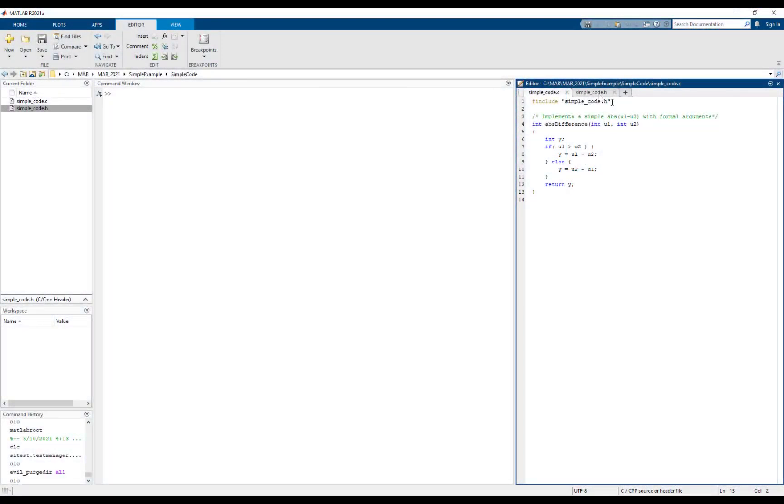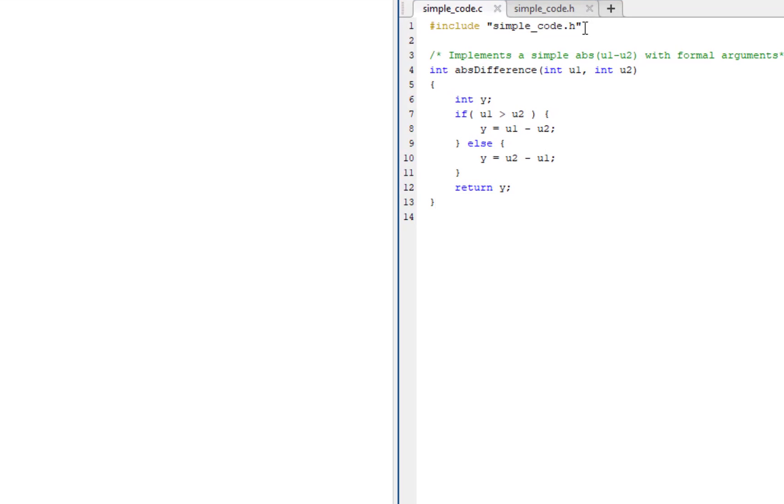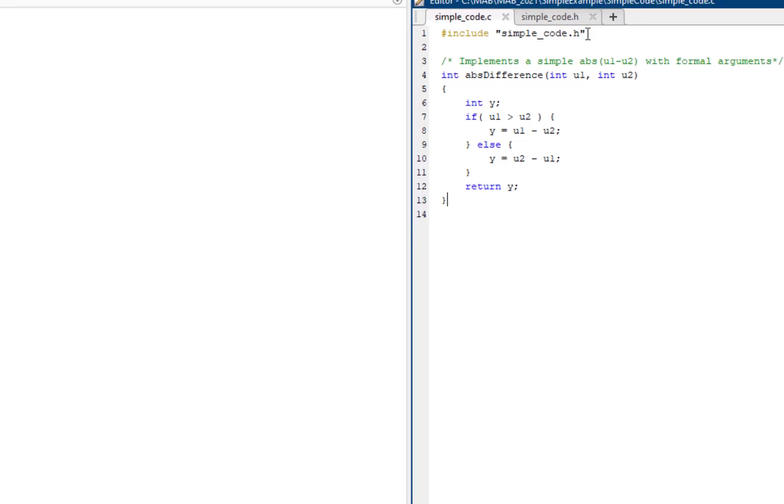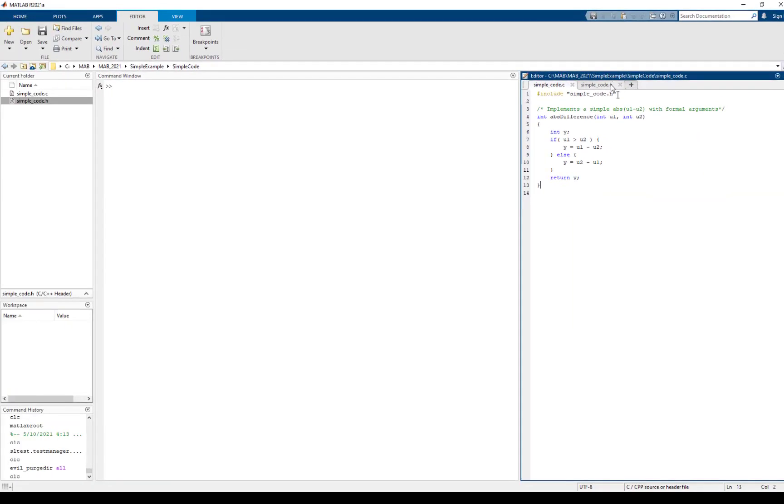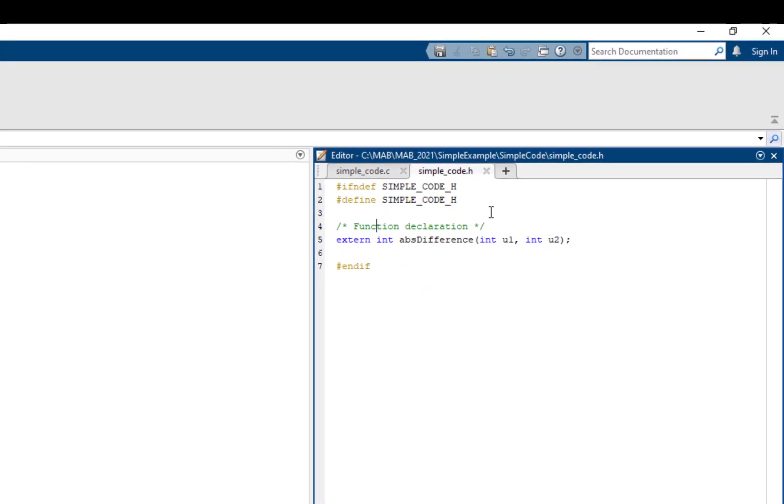First, let's take a look at the custom code we want to import. Here I have a C function called absDifference that takes two integers U1 and U2 as inputs and returns the difference between them as the output. The header file contains the external declaration for the function.